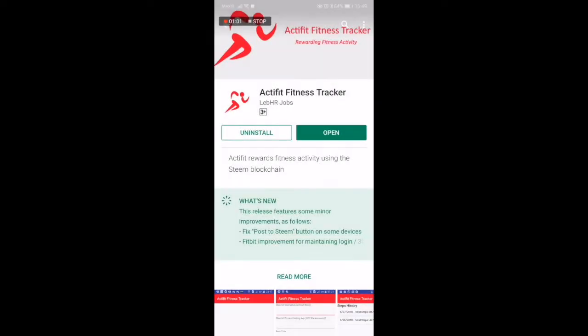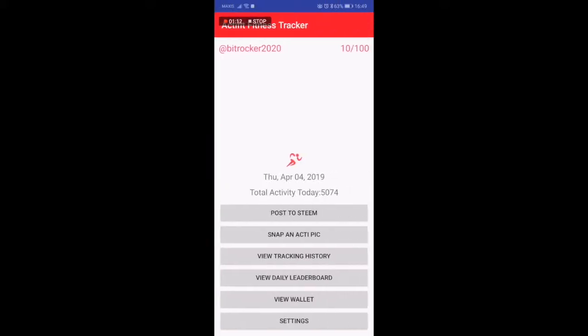This is a fabulous app to have. ActiveFit is a mobile app which you can download over the Google Play Store and also Apple App Store. Once you download it you can open it and from here you can see an activity tracker.